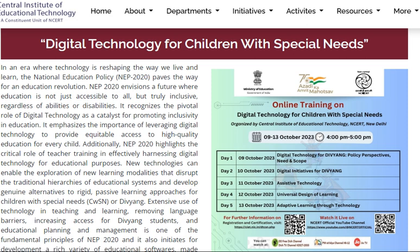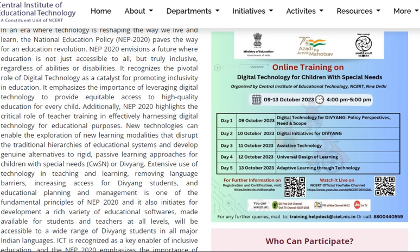Today we are going to discuss the question answers which were given in the online training on the topic digital technology for children with special needs, organized by CIET and NCERT from 9th October 2023 to 13th October 2023, in which there were five different days with five different perspectives discussed.